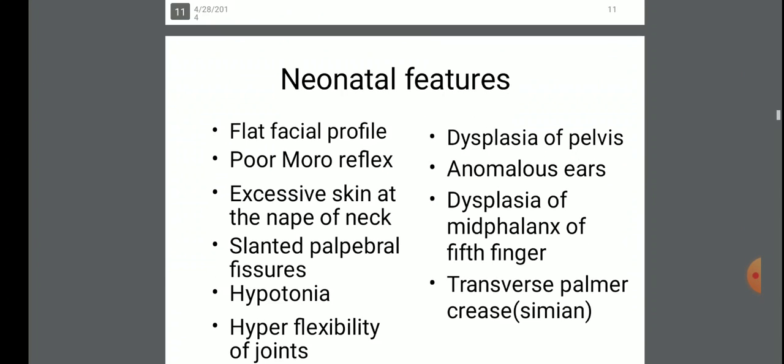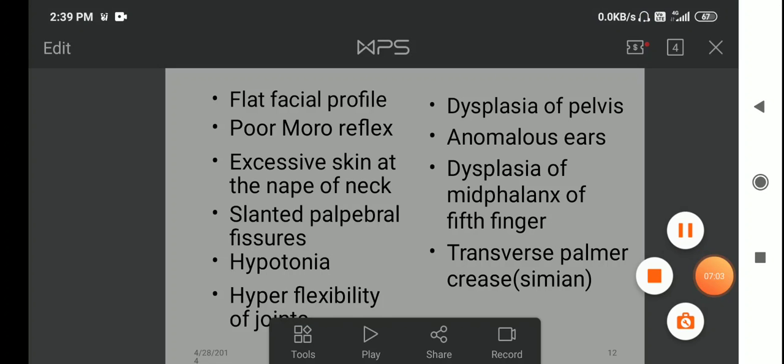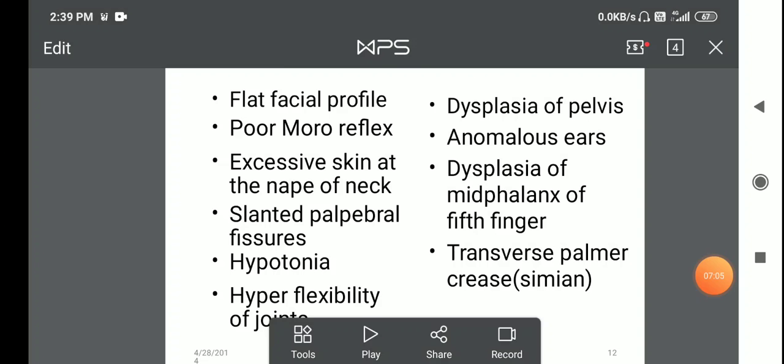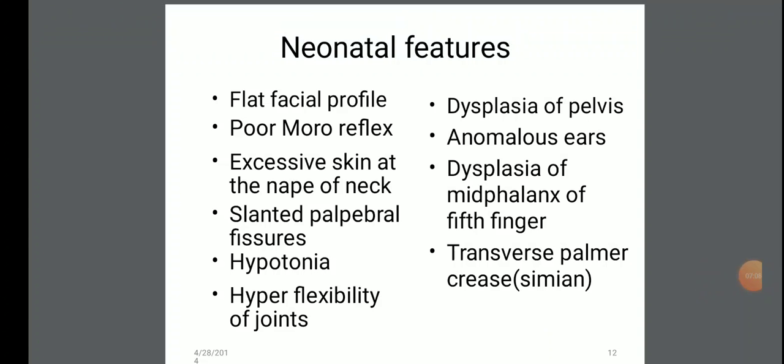Neonatal features of Down syndrome include: flat facial profile, poor Moro reflex, excessive skin at the nape of the neck, slanted palpebral fissures, hypotonia, hyper-flexibility of joints, anomalous ears, transversal palmar creases, etc.